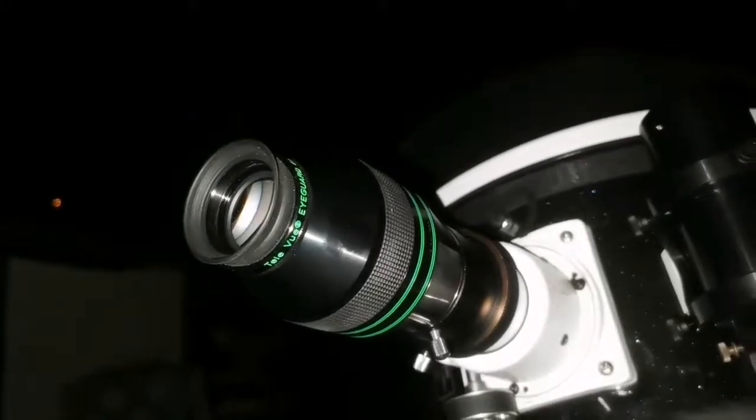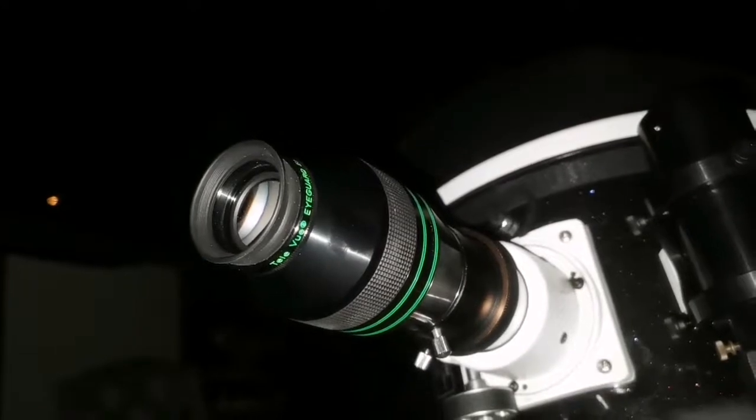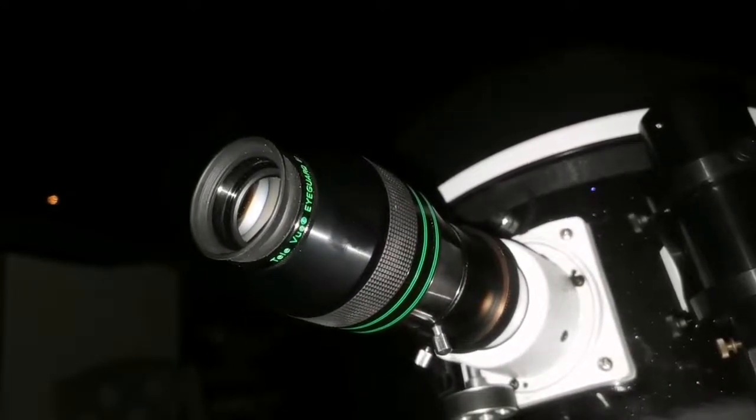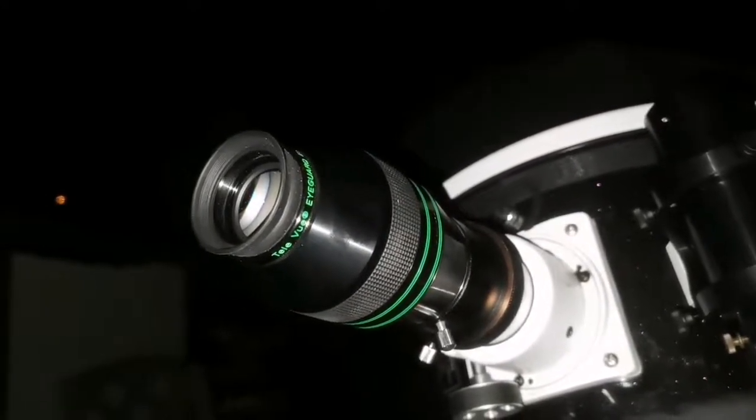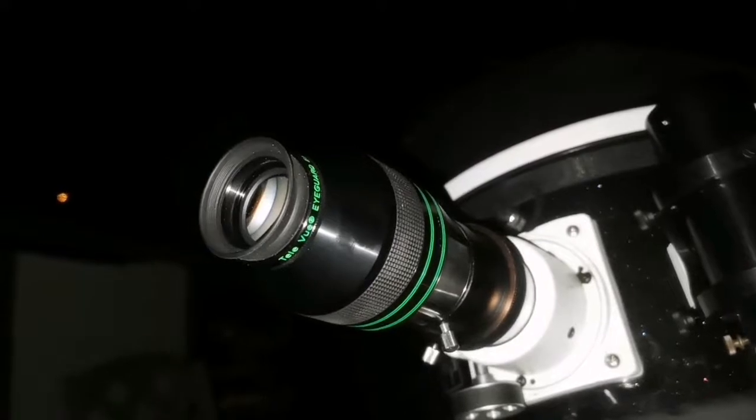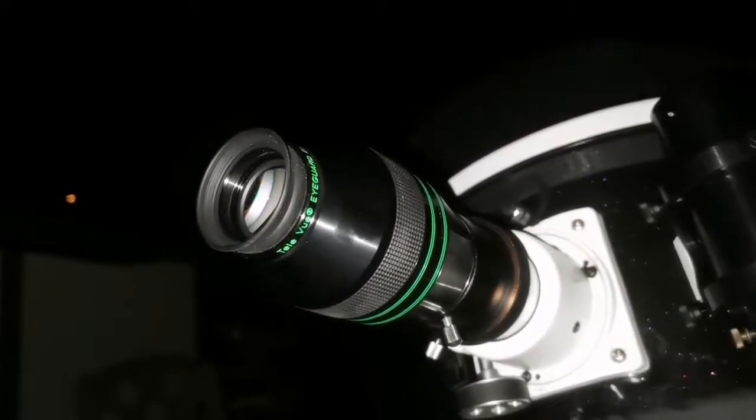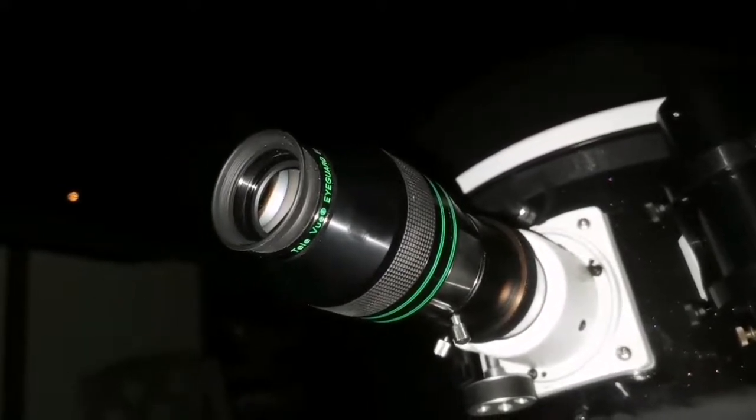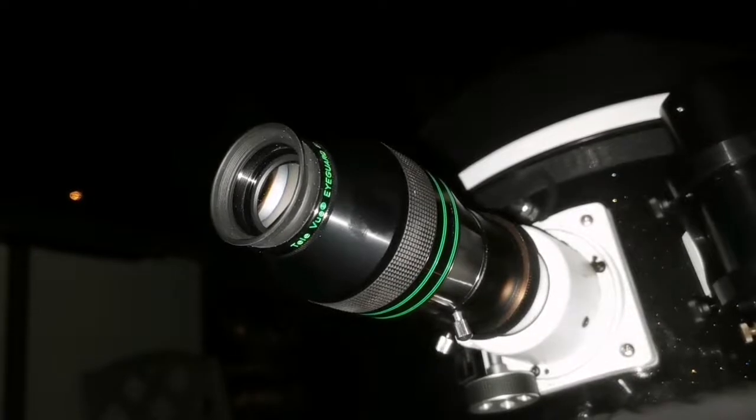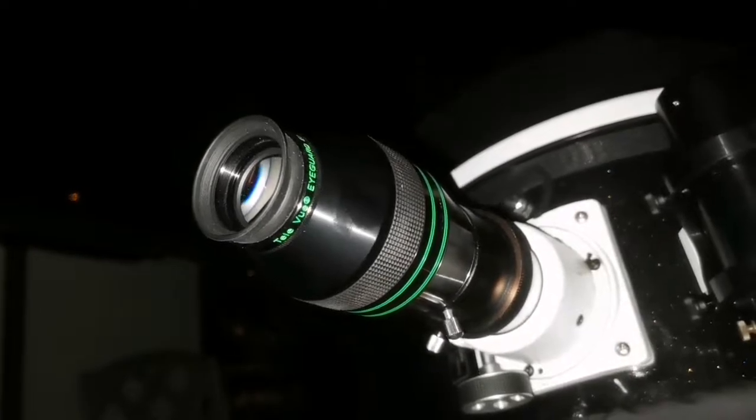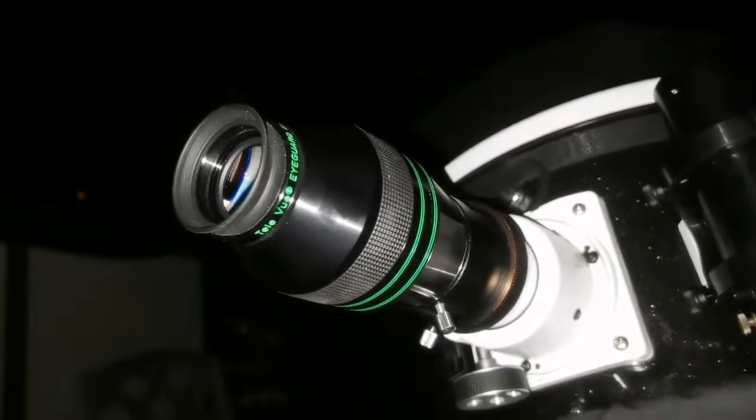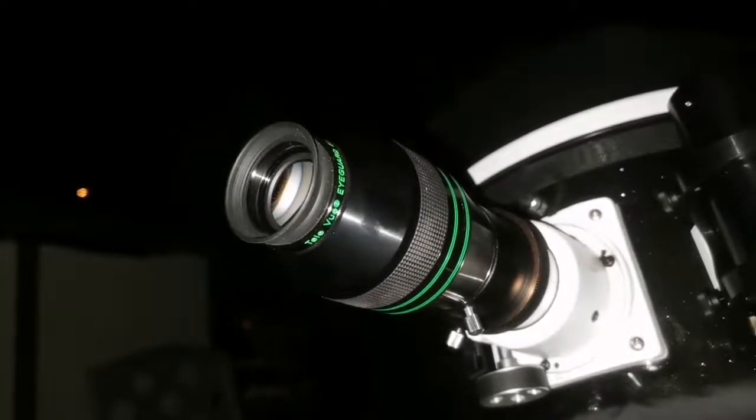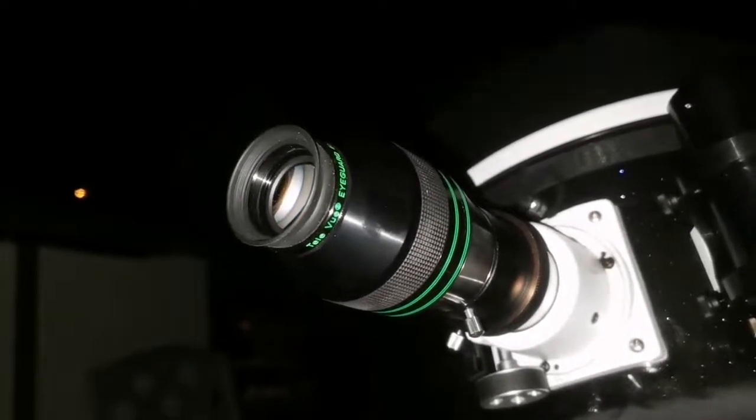Now I can see M97, the Owl Nebula. It's a planetary nebula, quite bright and round. I'm not surprised they made the list of the Messiers, Messier and Méchain, to avoid mistaking them for comets.